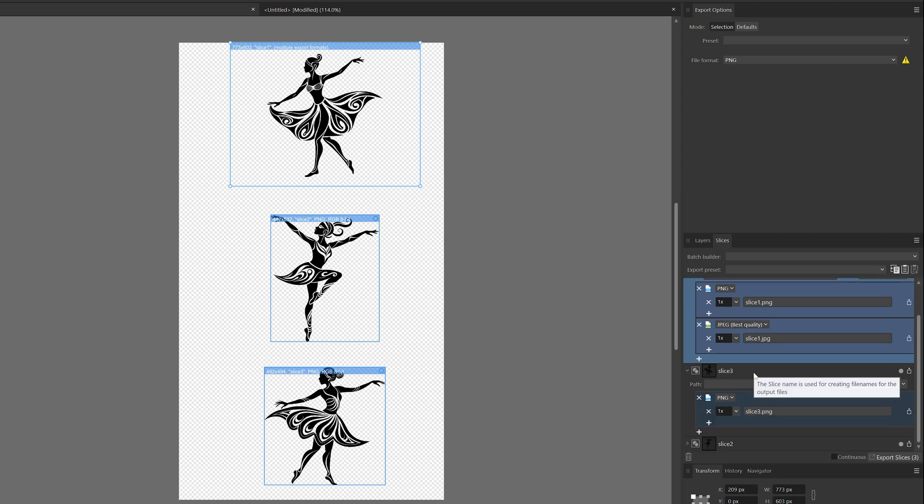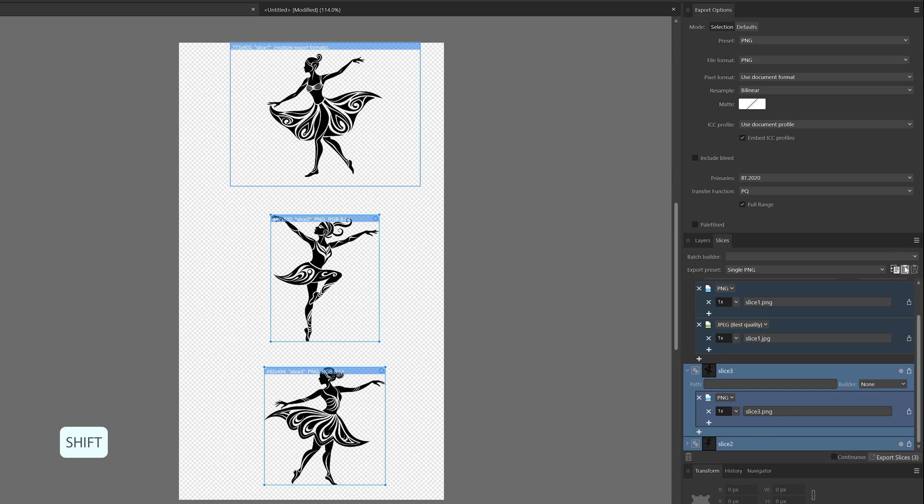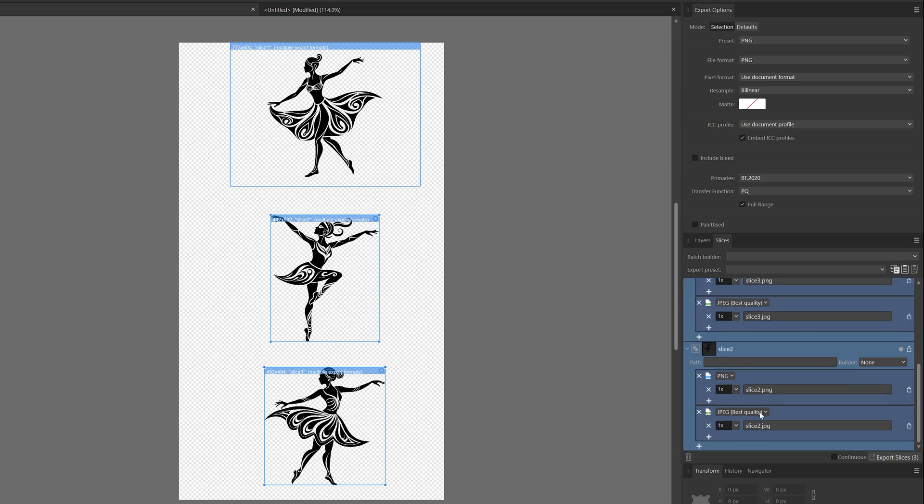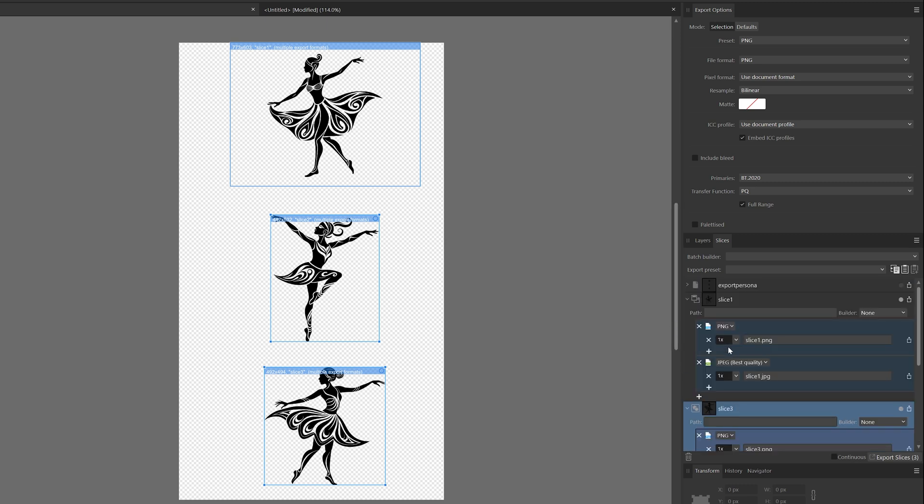Then select my two other slices, holding the shift key, and then choose to replace Export Setup from Clipboard. As you can see now, it has added the same setup as the one I chose on top. Then if you have everything the way you want it to be, you can click Export Slices.